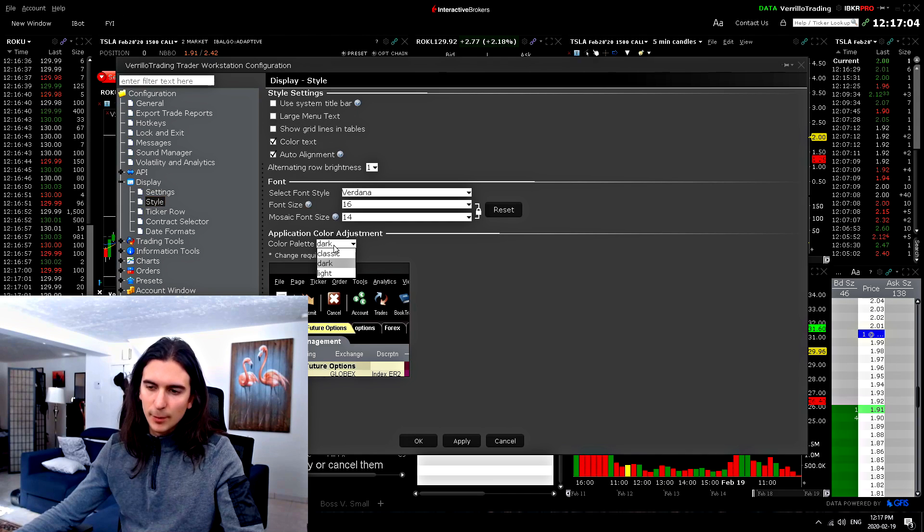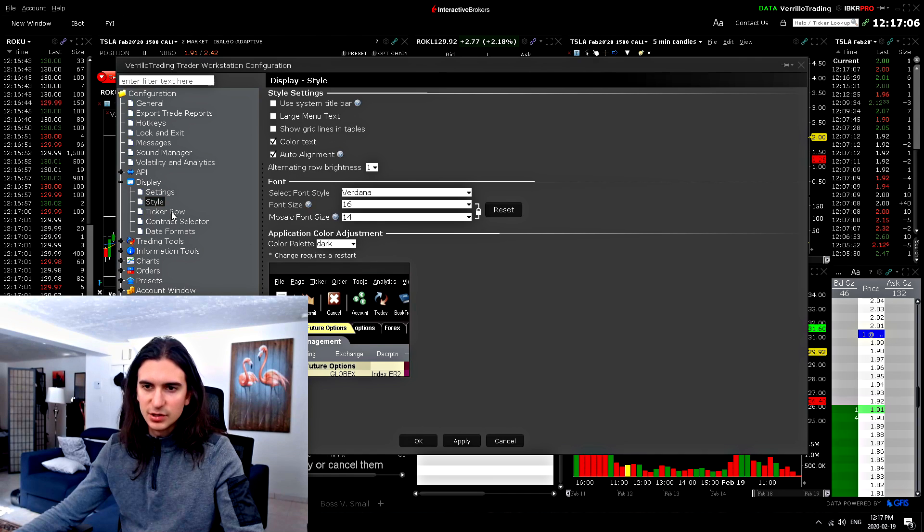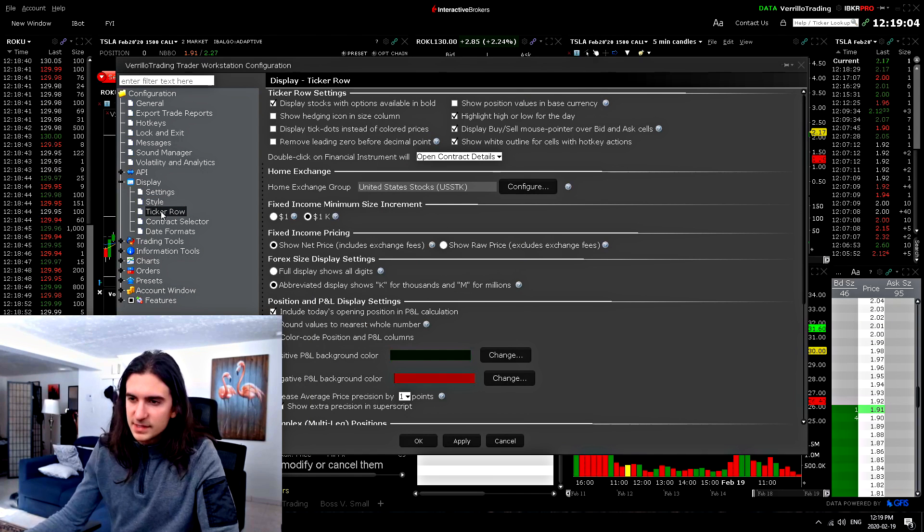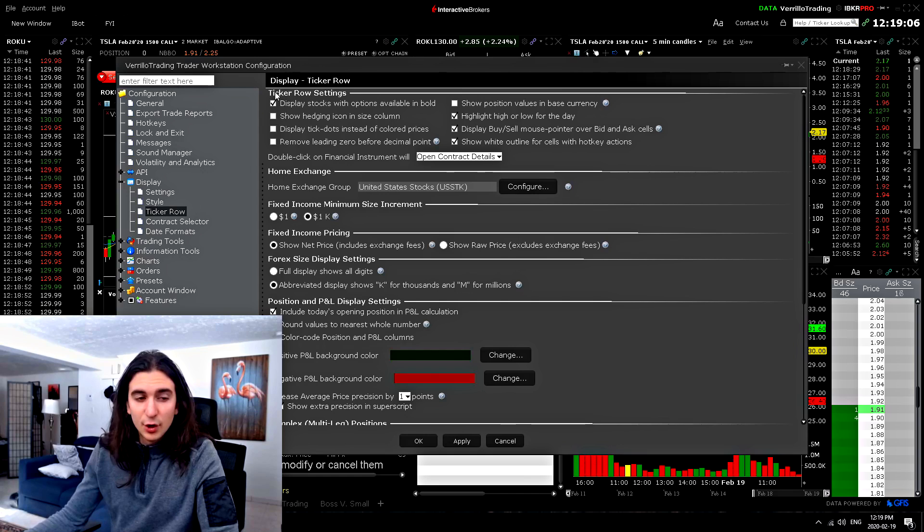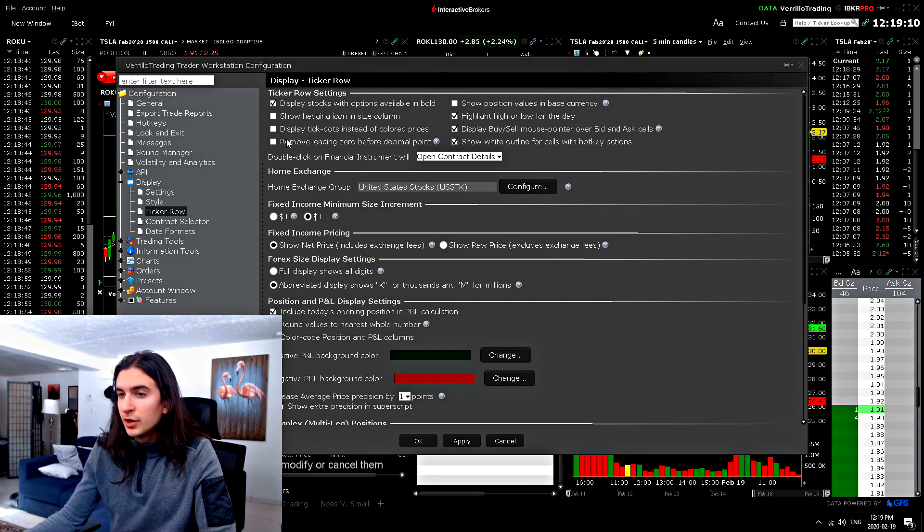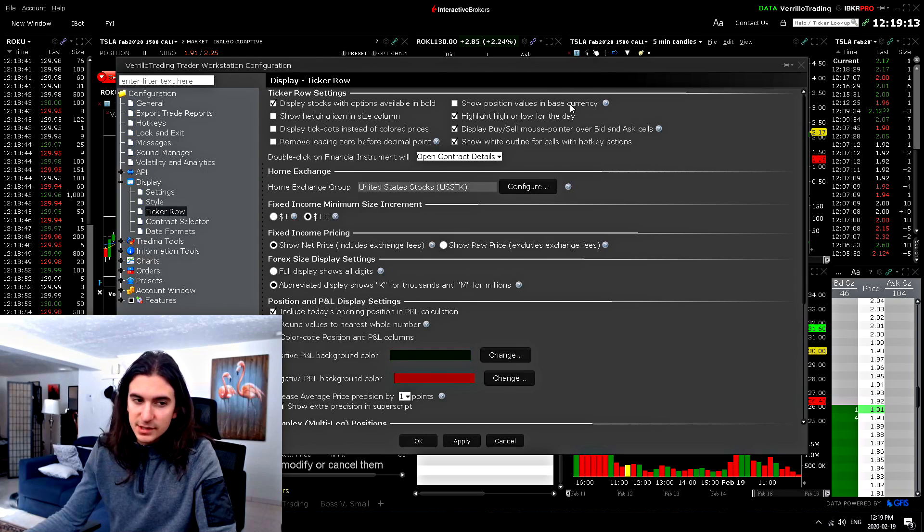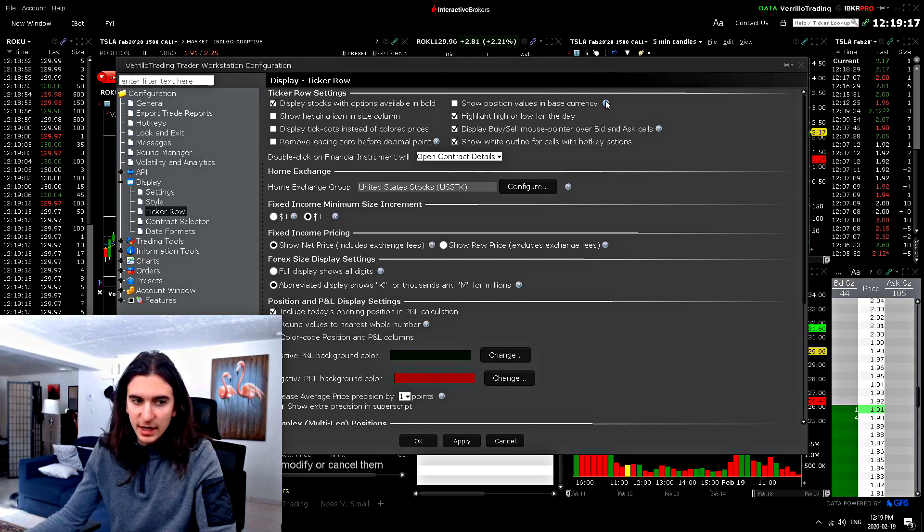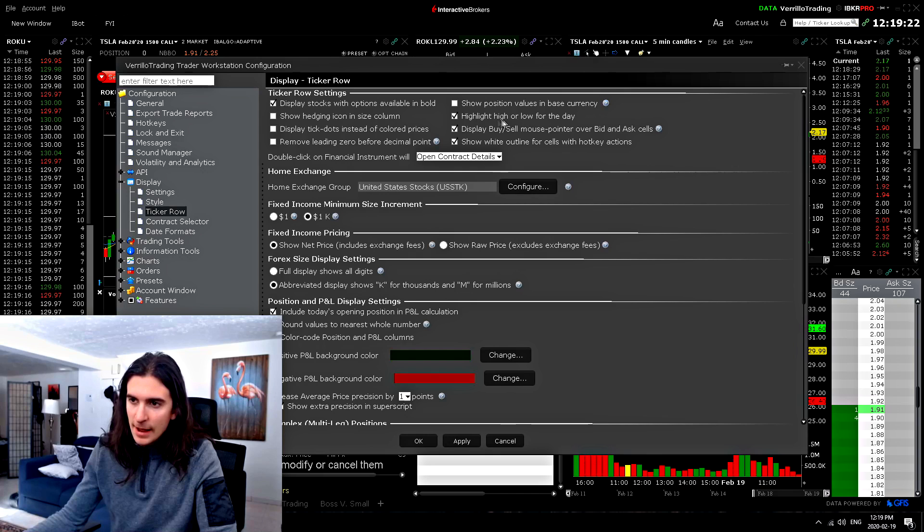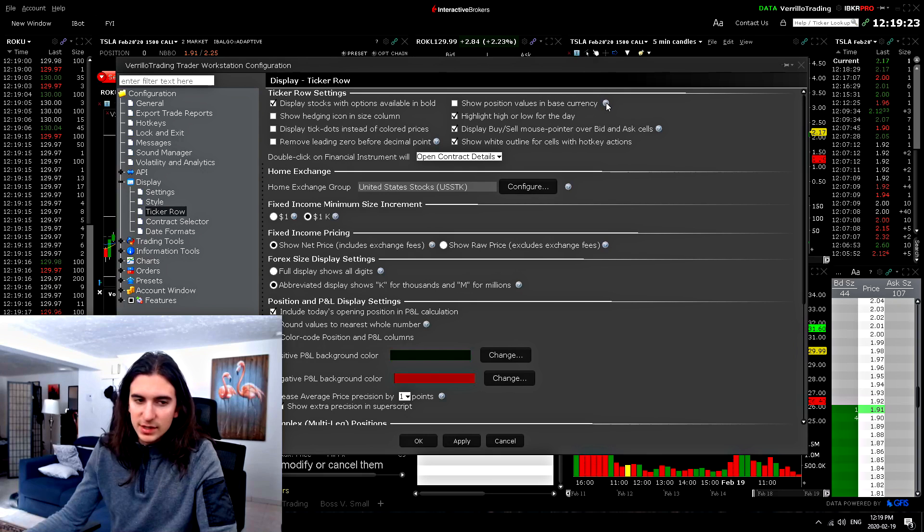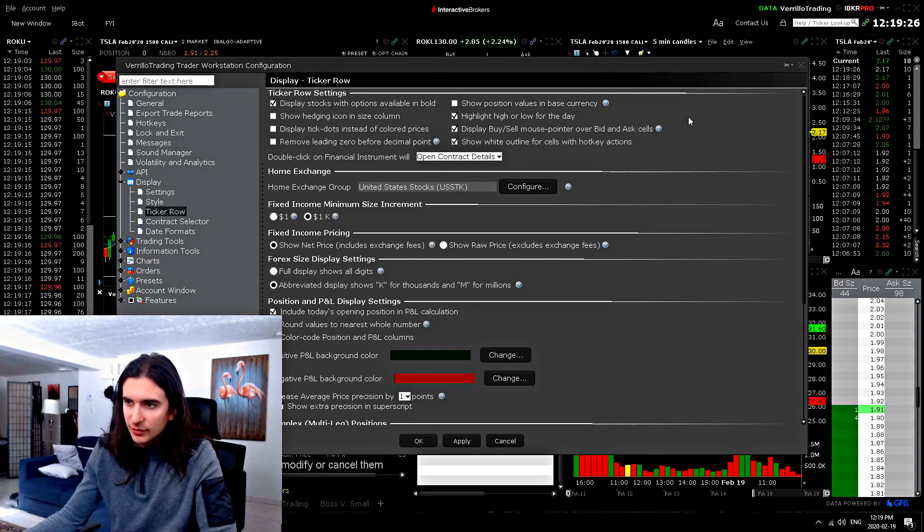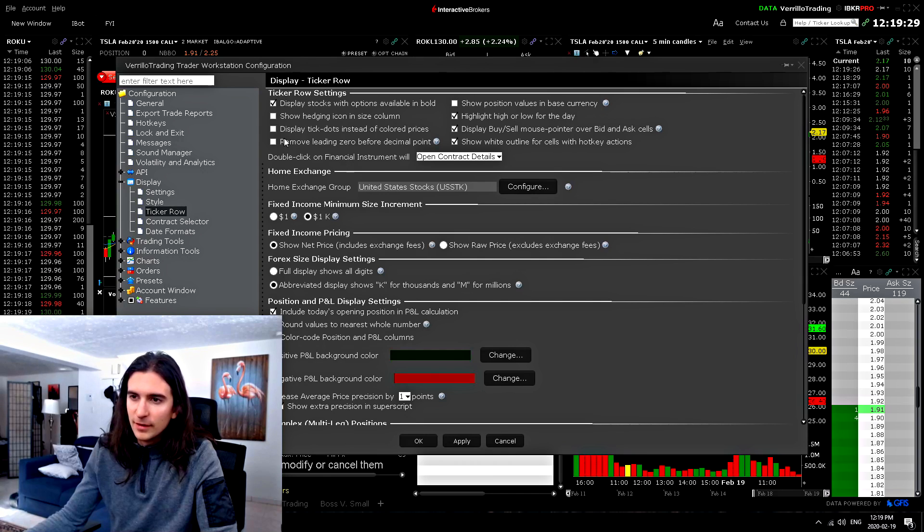And obviously the color palette of the application. I have mine set to dark right now. One of the most important settings is here in the ticker row settings. Very important. So display ticker row. You can choose to show your position values in your base currency or not. That's quite important, especially if you trade in a different currency than your account. So I'm Canadian. So my account is in Canadian dollars, but I do trade only in US dollars. So I have this turned off. Highlight higher low of the day. That's important.